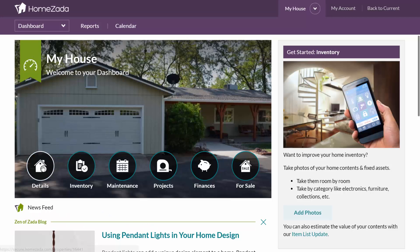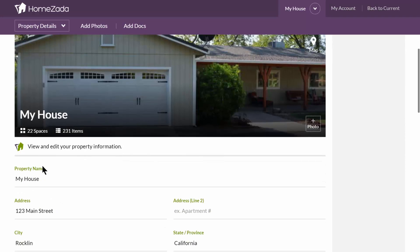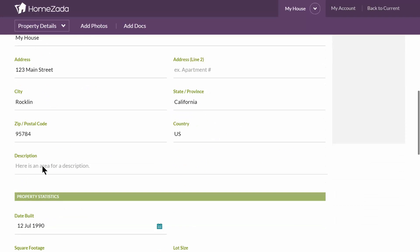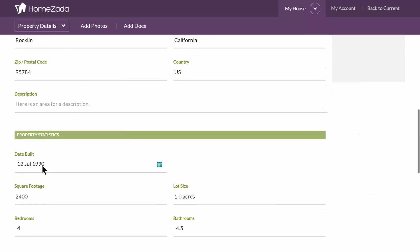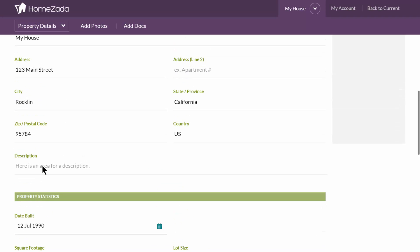It's very easy to get started by clicking on the details button here on the main dashboard, where you're going to want to enter in your address and some of the basic property statistics like the date built and the square footage.